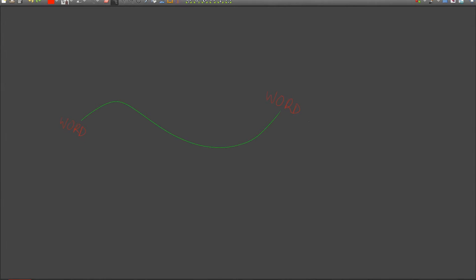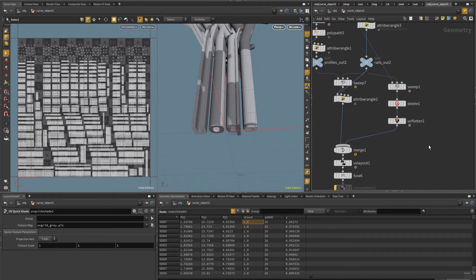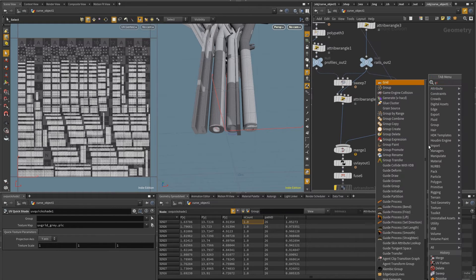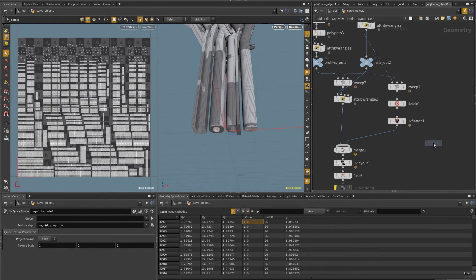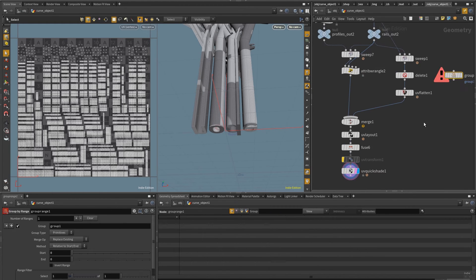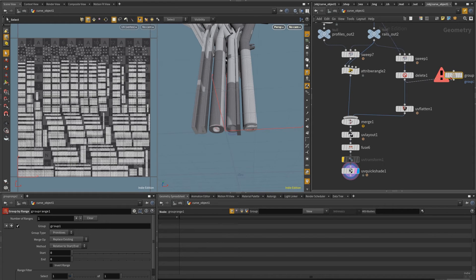To select them, I'm going to use a group by range. So for each path, I have a word at the beginning and a word at the end. So in this case, it's four primitives. And so I know I want to select four out of eight. So that's what I'm going to do with the group range, group by range.